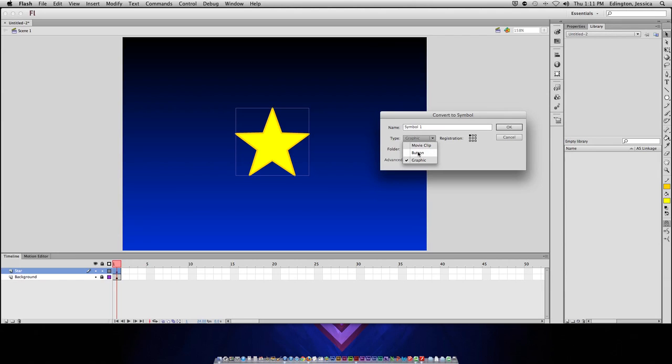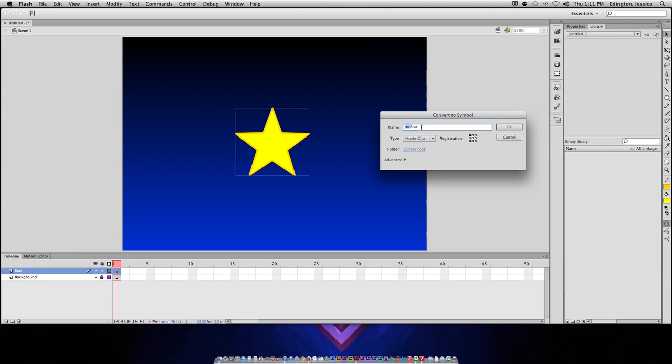Except for buttons. But, I'll choose movie clip. And I like to name it with MC, so that I know it's a movie clip. And I'll give it a unique name, star. This is what we call camel lettering, where the first thing is not capitalized, but every other word after that starts with a capital letter. I'll click ok.